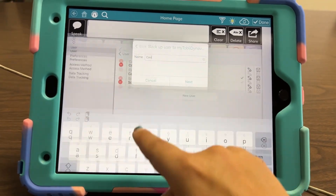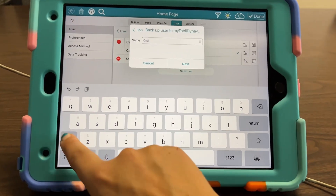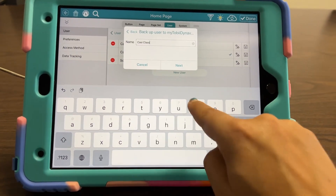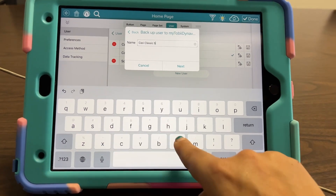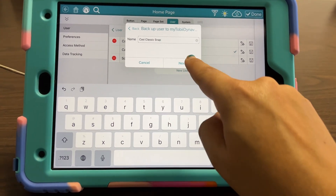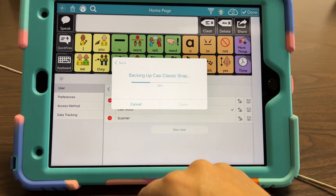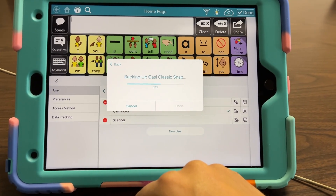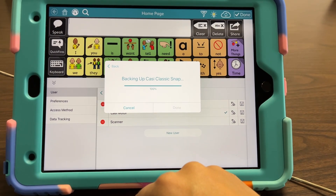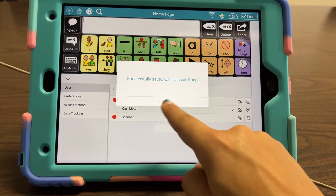I'm going to put 'Cassie' and title it so I know what this is — 'Classic Snap' — and then I'm going to select Next, and it will back it up, and all of my customization is saved.